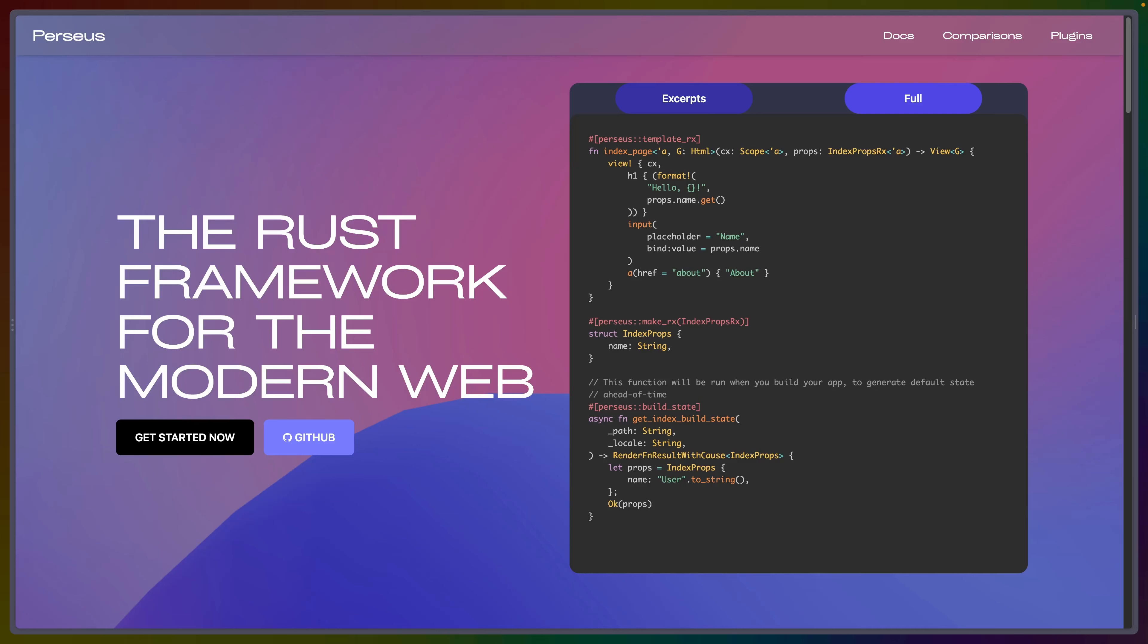Welcome back to Let's Code. Today we're going to go a level up from Sycamore and talk about Perseus. Perseus is that higher level meta framework on top of Sycamore's reactive bindings.